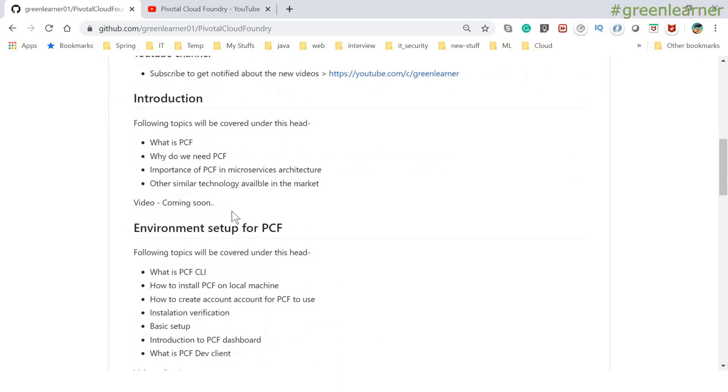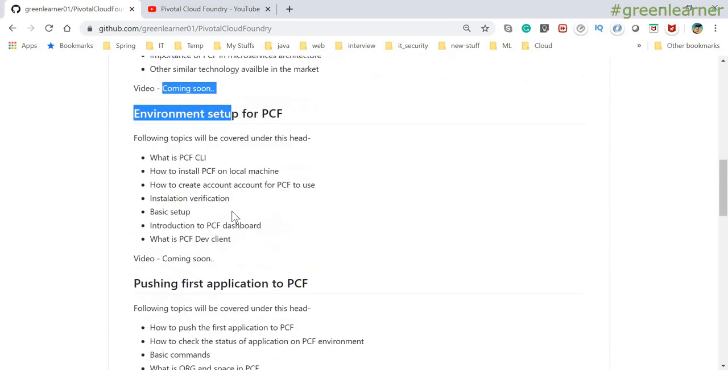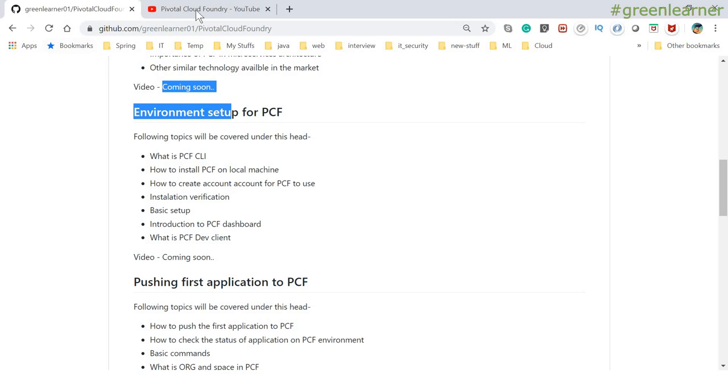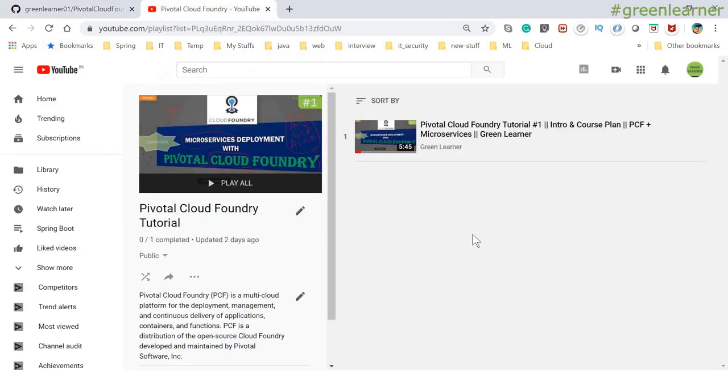I'll put the video link here as well. You can go there, or you can see this playlist. I'll see you in the next video — till then, take care. Bye-bye.